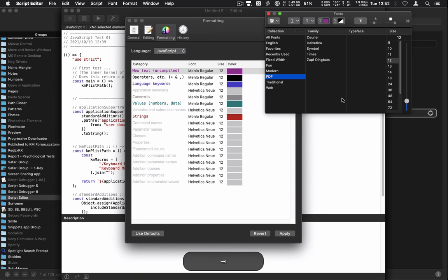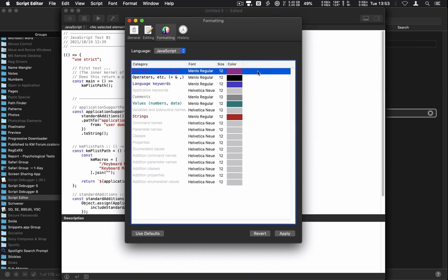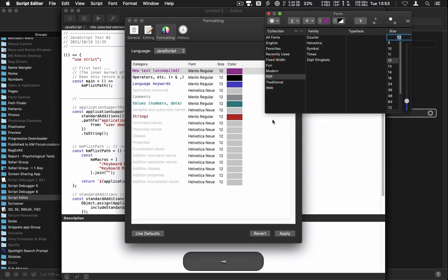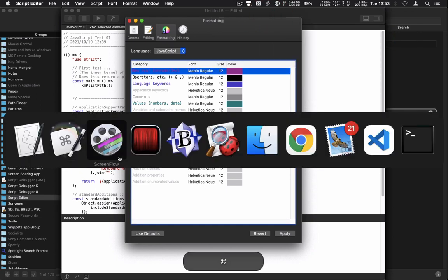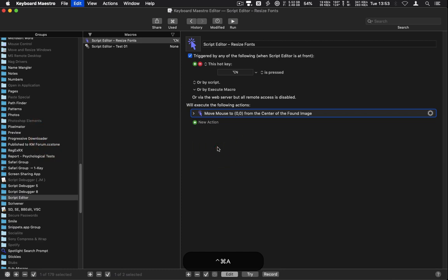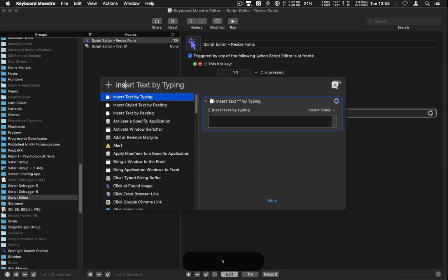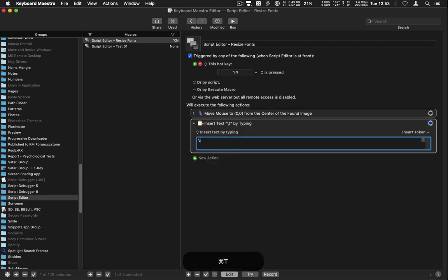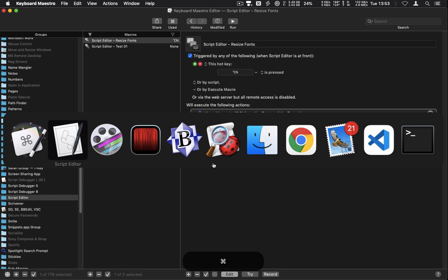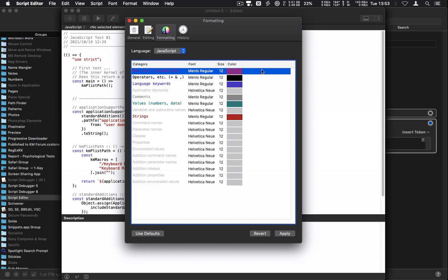If I bring this up I can tab one, two, three, four — looks like four tabs gets me over into the font size field. So I'll come back to Keyboard Maestro and use an 'Insert Text by Typing' action, putting in tab, one, two, three, four.